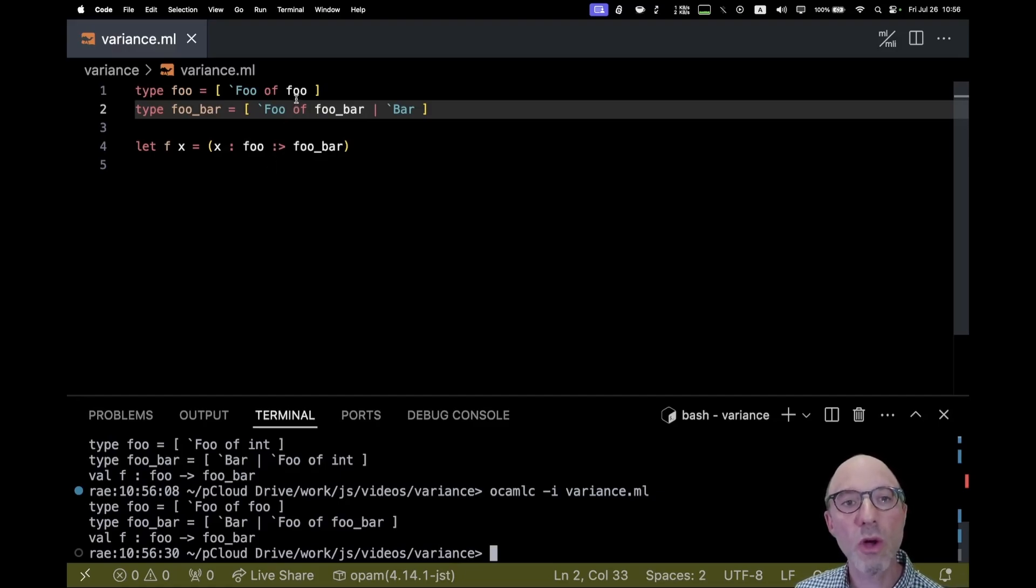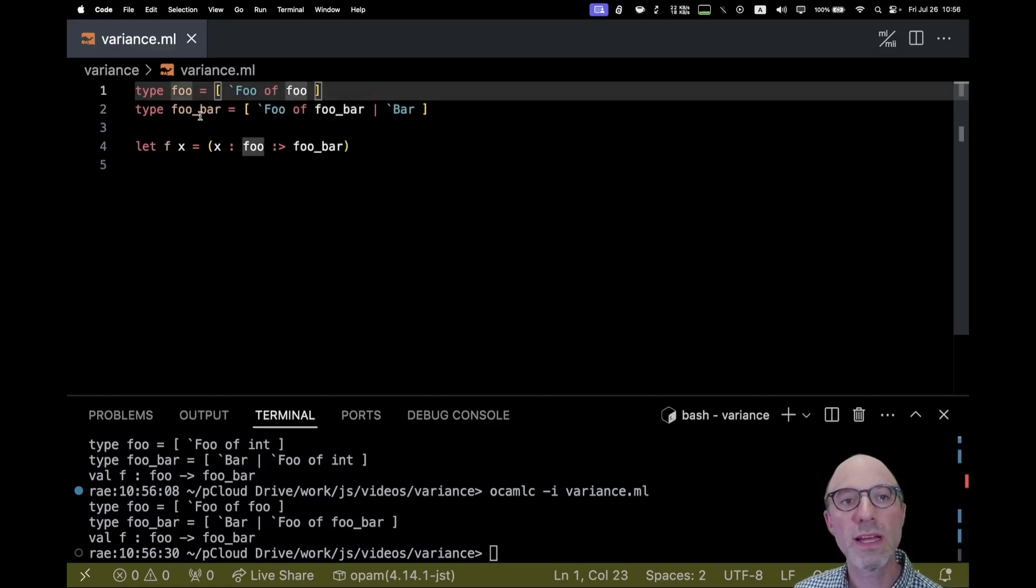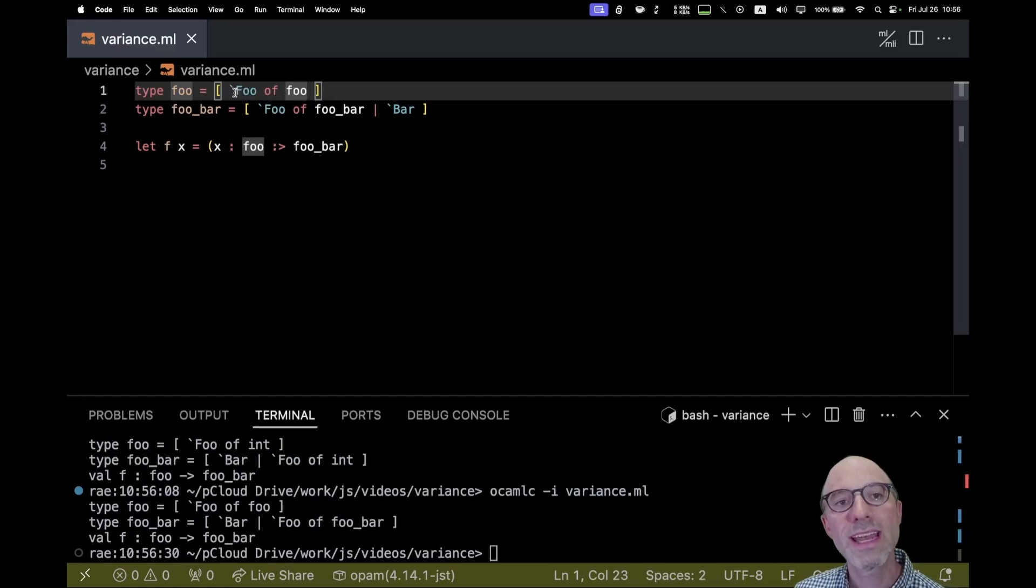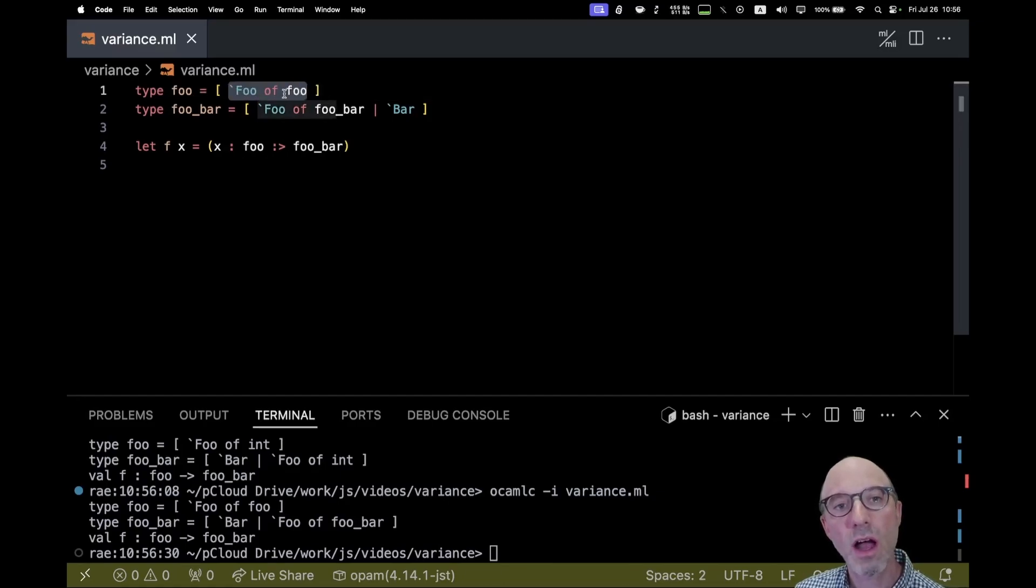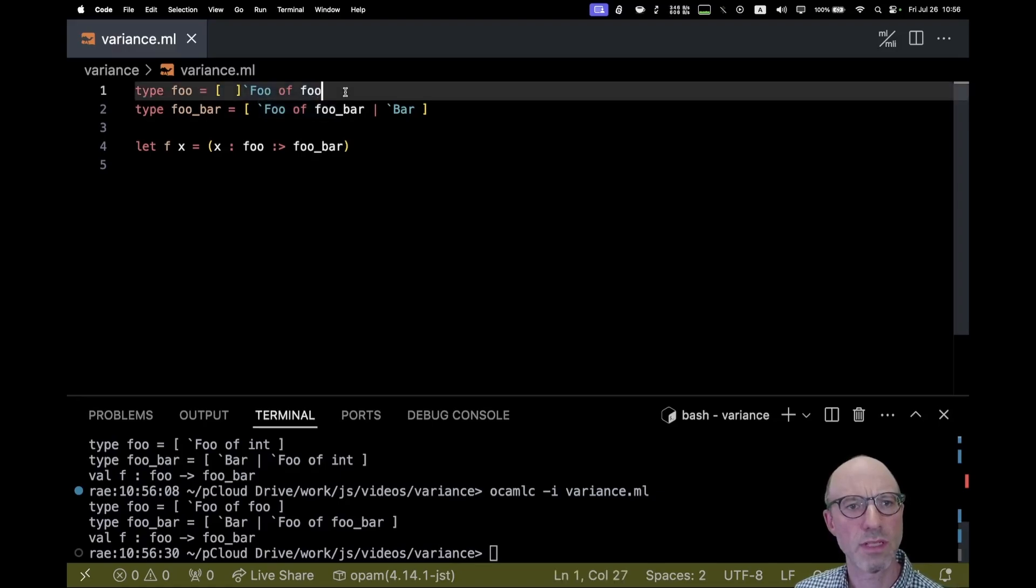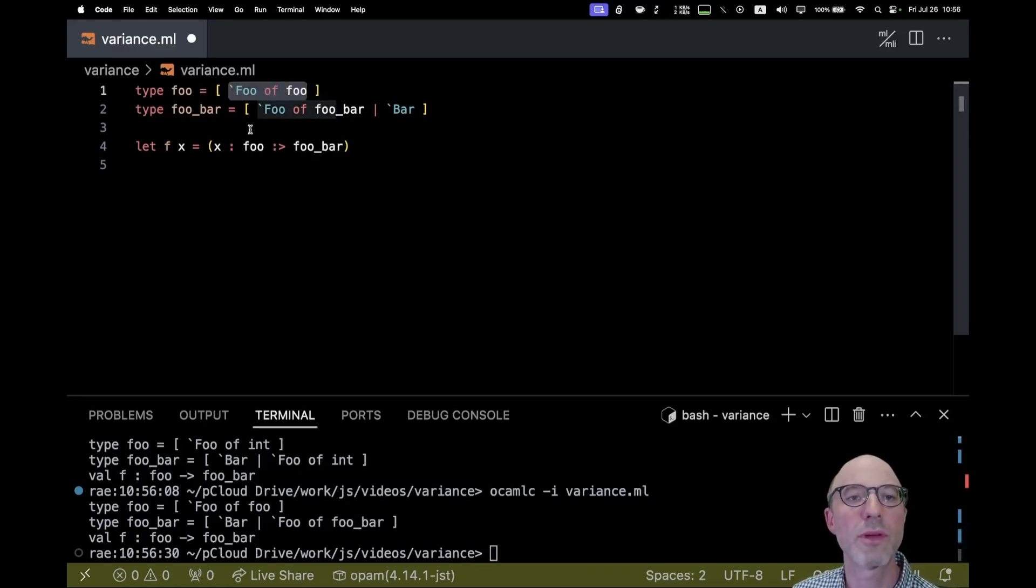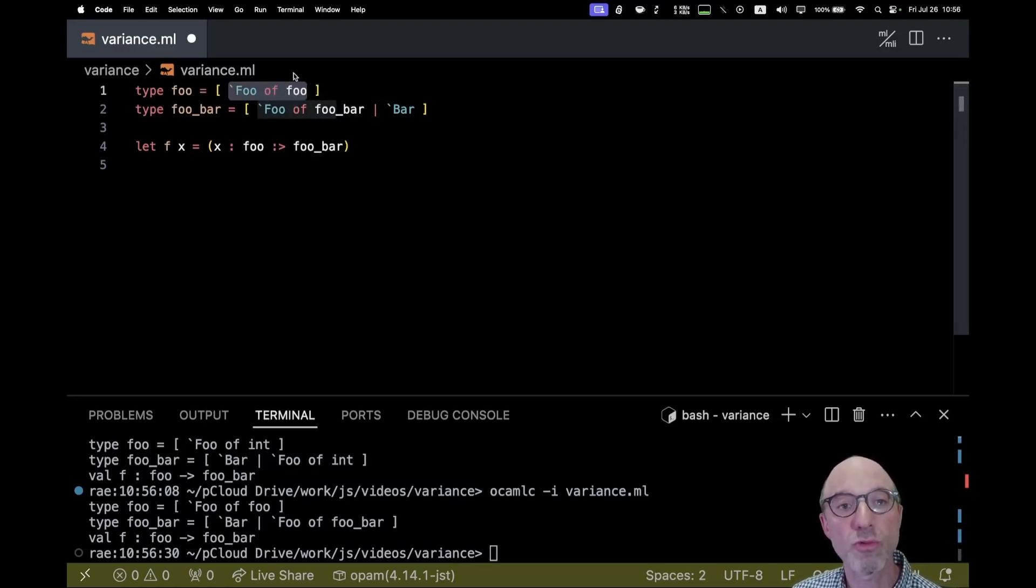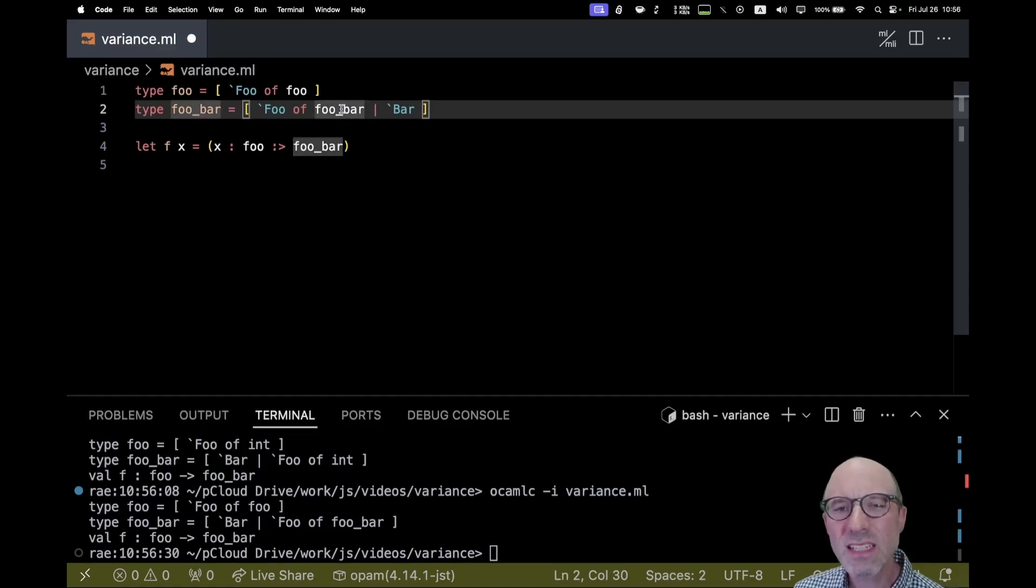Because we can apply this subtype relation recursively. Here, I know that foo is a subtype of foo bar. And so here, if I have a value that contains this sort of recursive use of foo, that's still going to be okay.